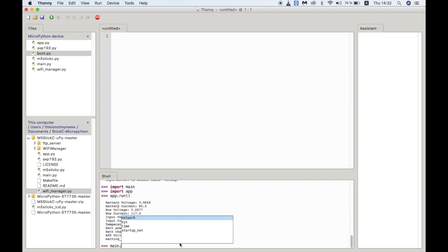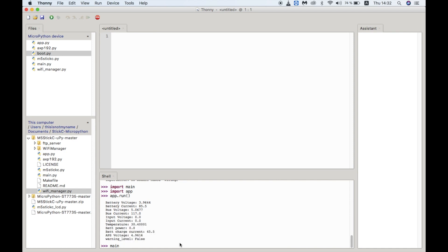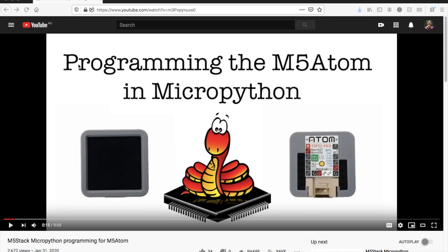As for the M5 Atom, it's pretty straightforward since the NeoPixel library works fine to control the LED matrix. I previously made a video on how to program the M5 Atom in standard MicroPython version 1.12. You can go ahead and check that out.